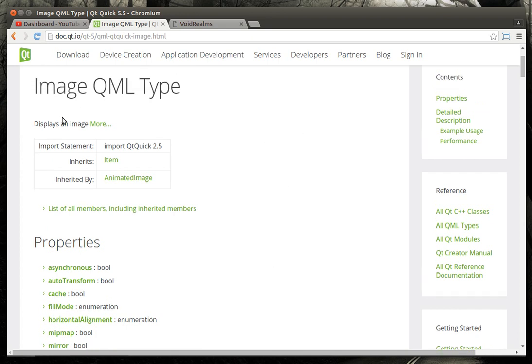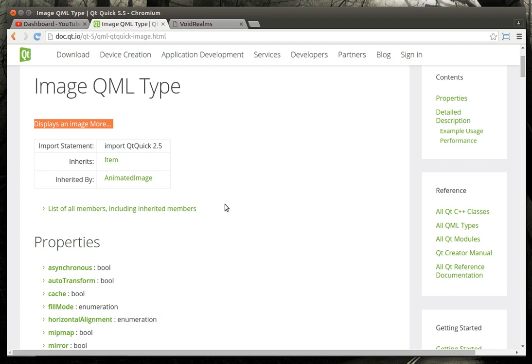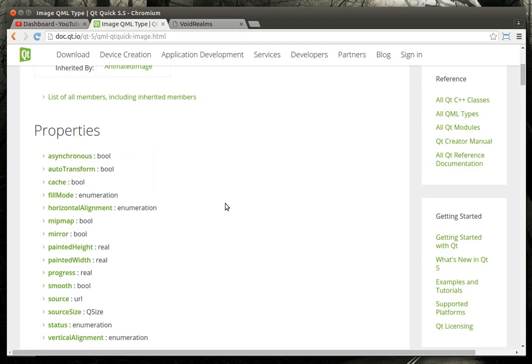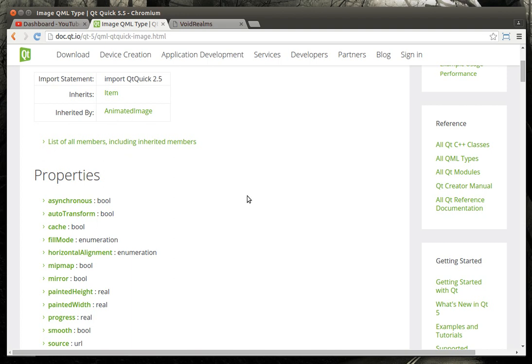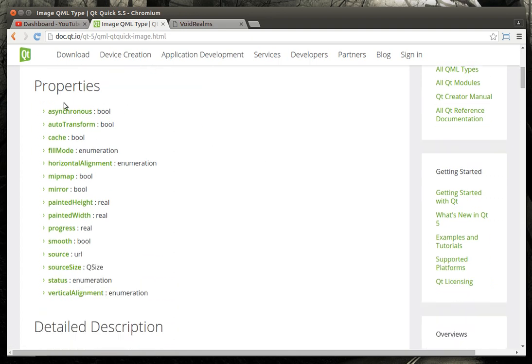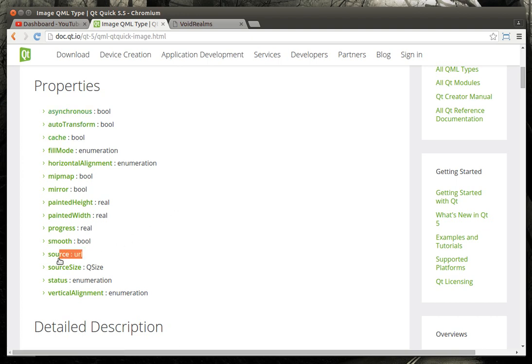The image type displays an image. I dare you to be more descriptive. But that's essentially what it does. It's a pretty simple component. It displays an image. Now there's some pieces to this we need to understand. For example, inherited by animated image. That should give you a clue that you can animate images. Asynchronous and cache, what are those? Well, they tie into this thing called source. This is the source of the image, the actual file you're going to be displaying. And notice how it's a URL.